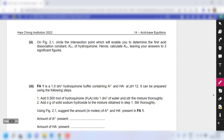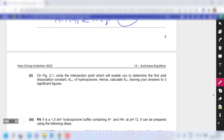For part 2, on figure 2.1, circle the intersection point that allows you to determine the first acid dissociation constant Ka1, and calculate Ka1 to 3 significant figures.